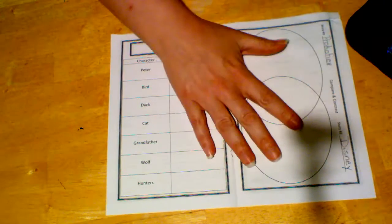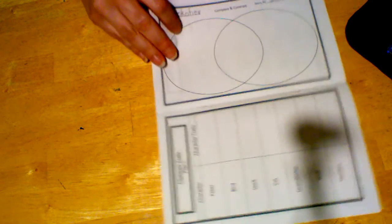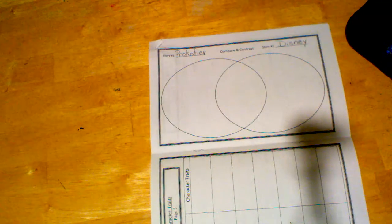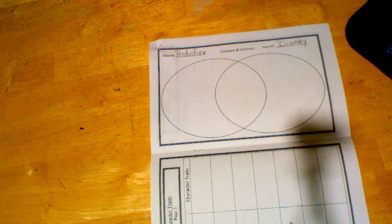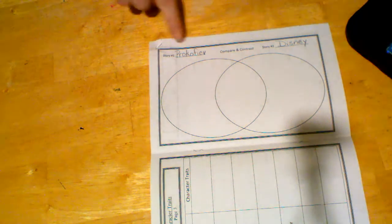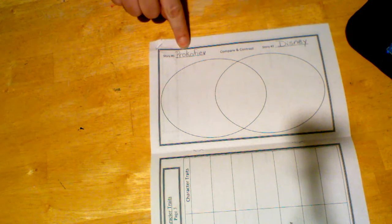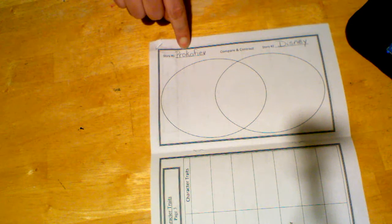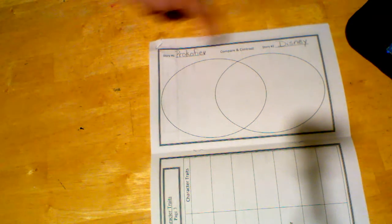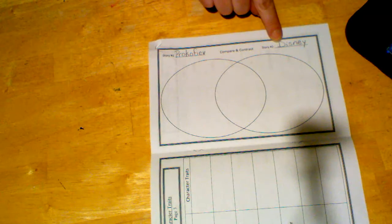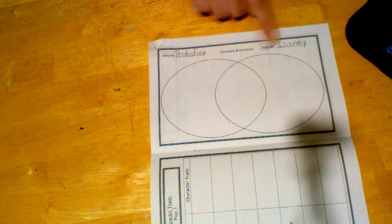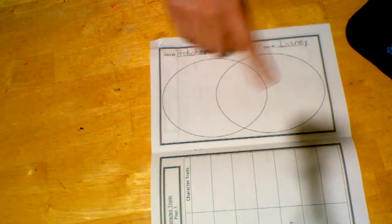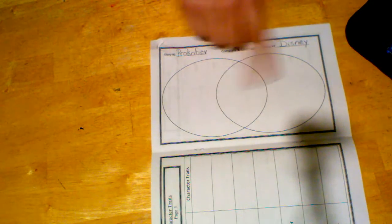So now we're going to flip back to page four, and on page four, you have your compare and contrast. So story number one is the story that you read by Prokofiev, and story number two is the Disney version. So you're going to compare and contrast these, okay?